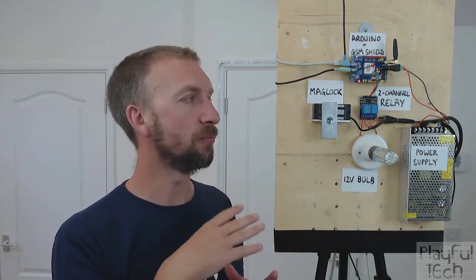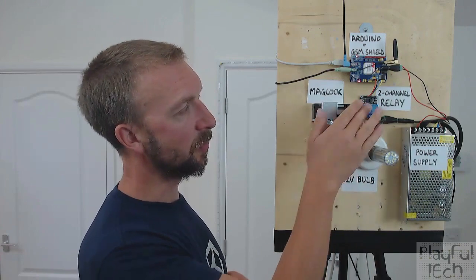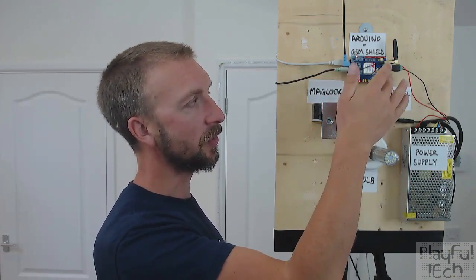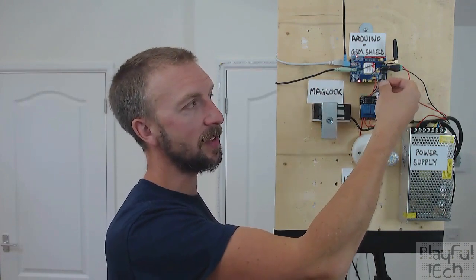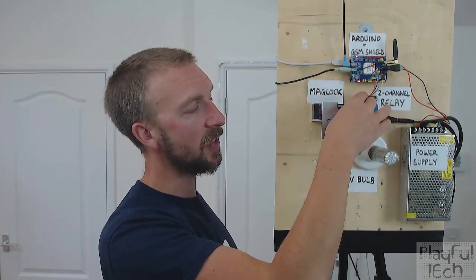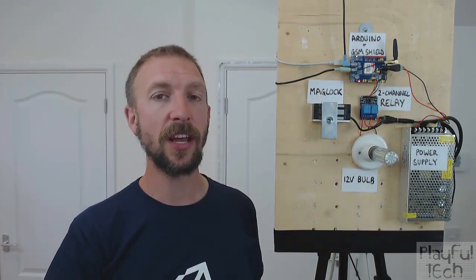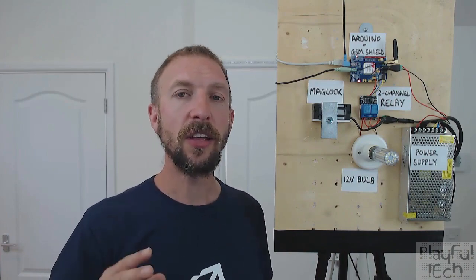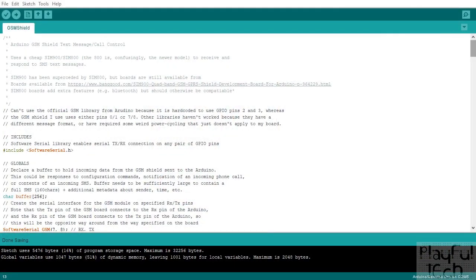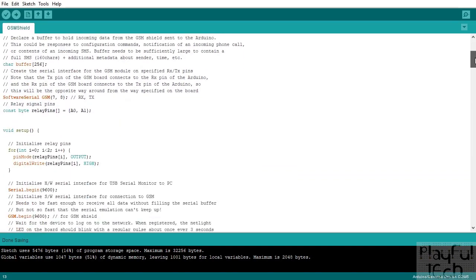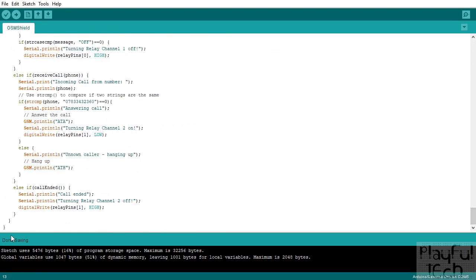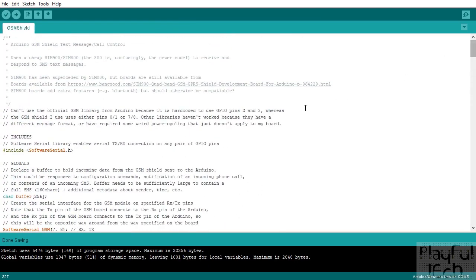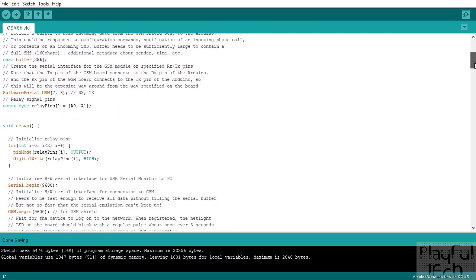Everything else I'm using on the board — the mag lock, the bulb, the relay — are all components I've used many times in projects before. It's a five-channel relay so I've got disconnected five-volt ground and I'm using channels zero and one as the control pins. Everything else is pretty standard, so let's instead look at the Arduino code. Here's the Arduino code, and it is relatively substantial in this project — we've got a total of 327 lines of code.